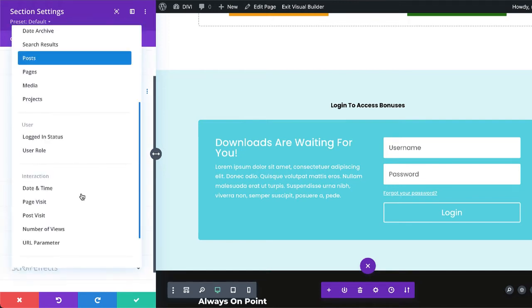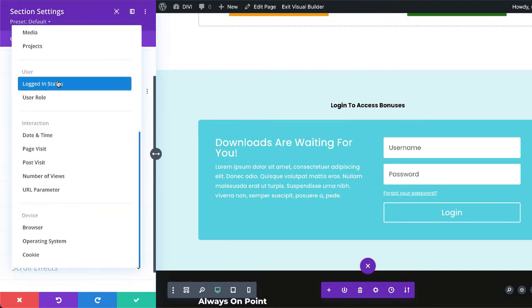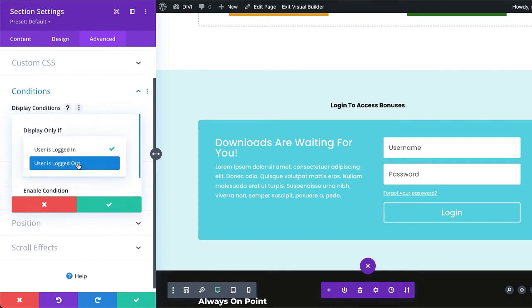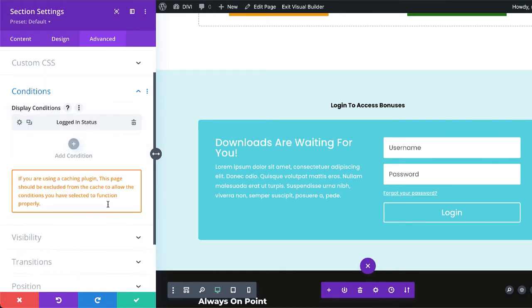And again, we're going to look for logged in status. So this time we want this to show up for logged out users. So I'm going to select that and then save. Again, it's going to ask us if we have a caching plugin.